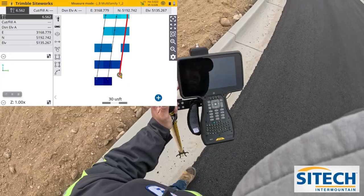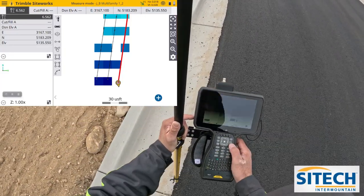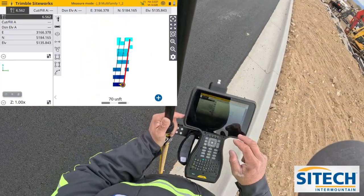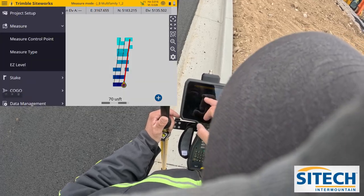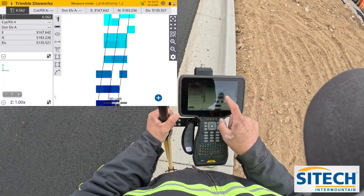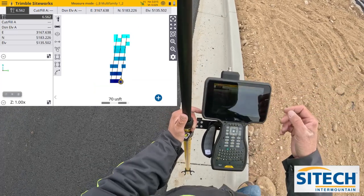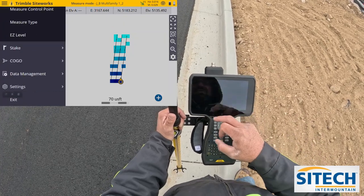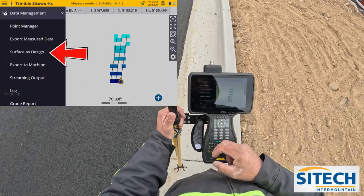Don't worry about the blue and black icons on the screen — they're color generated based on the highs and lows. You can see the lower I got, they got lighter and lighter blue. I'm going to go ahead and hit menu and measure to cancel out. You can see all these lines right here. Once we've got those shots, I'm going to go into my menu button, go down to data management, and surface this design.